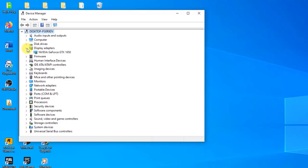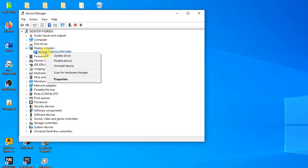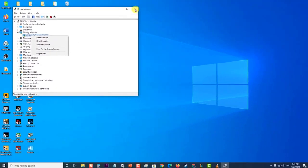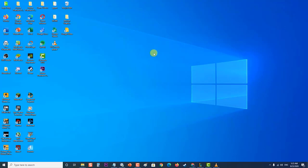This will list all display adapters the machine has installed. Right-click on the NVIDIA adapter you want to uninstall and select 'Uninstall.' Then click 'OK' when prompted to uninstall the device. This will remove the adapter from the list and uninstall the driver.